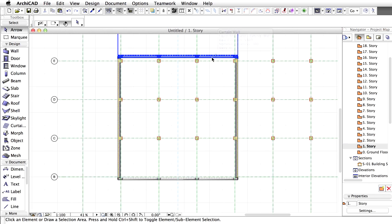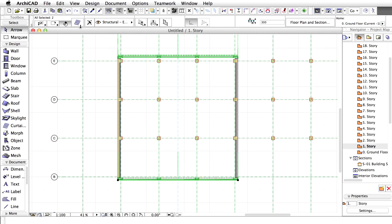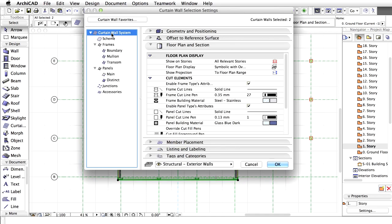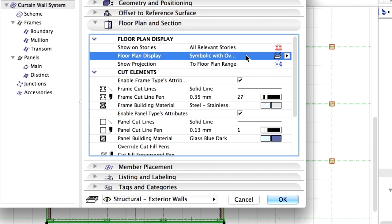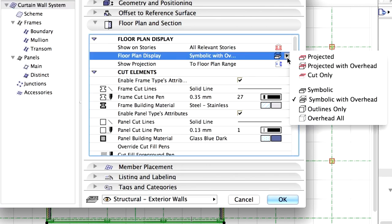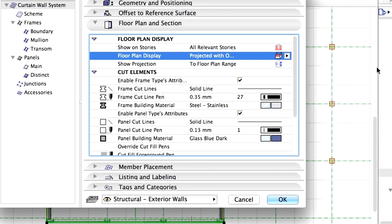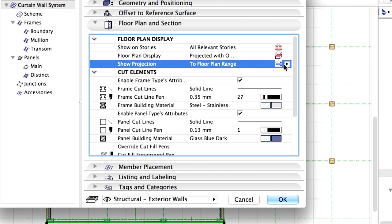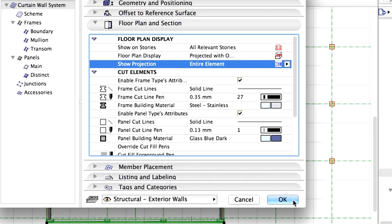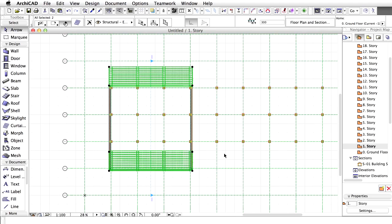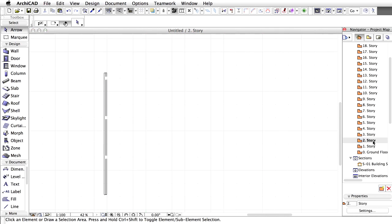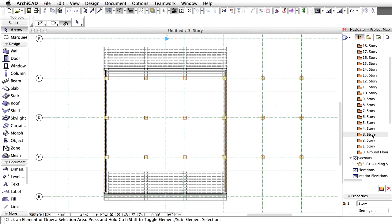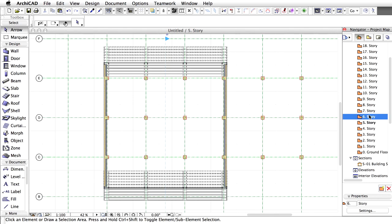To better visualize the concept, let's select both curtain walls and open the Curtain Wall Settings dialog. Display the Floor Plan and Section page and open the Floor Plan Display section. Instead of Symbolic with Overhead, let's select the Projected with Overhead option for the Floor Plan Display. Select Entire Element for Show Projection instead of To Floor Plan Range. Click OK to close the dialog. Now let's browse through all the floors. The elements are represented differently on different stories depending on the height of the current cut plane.